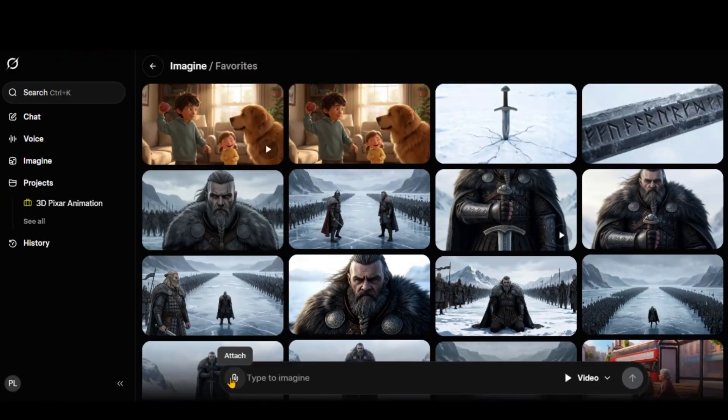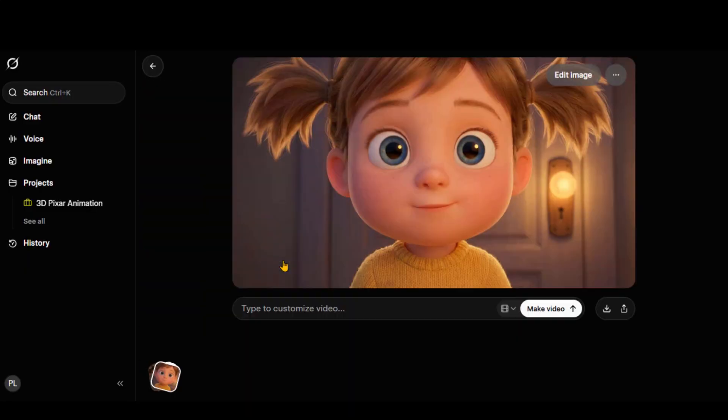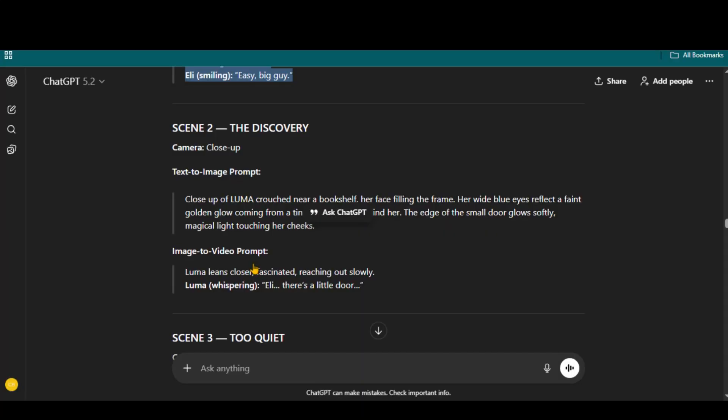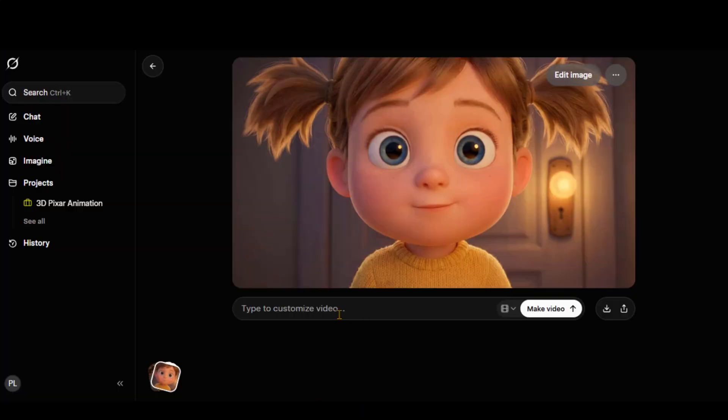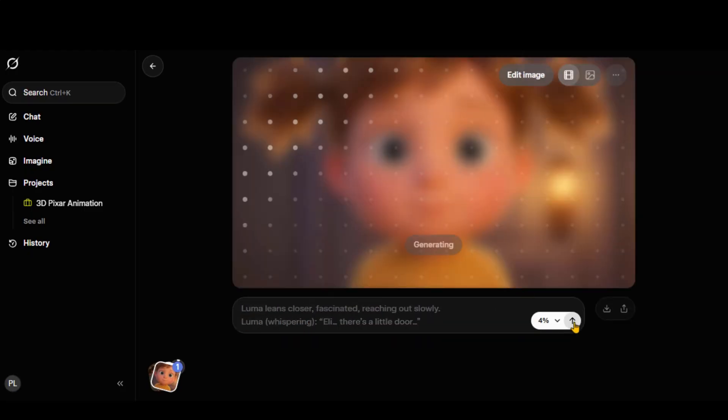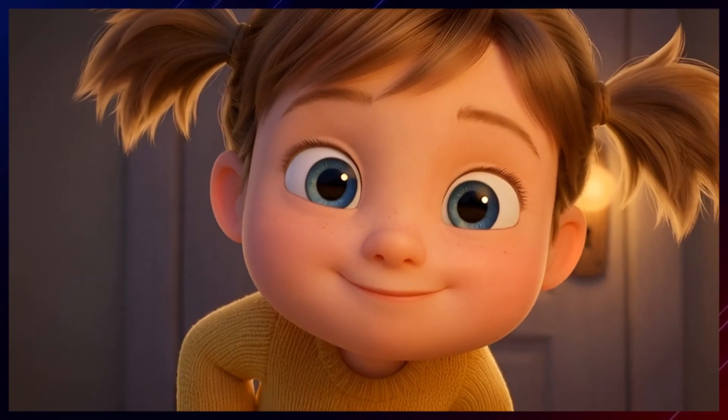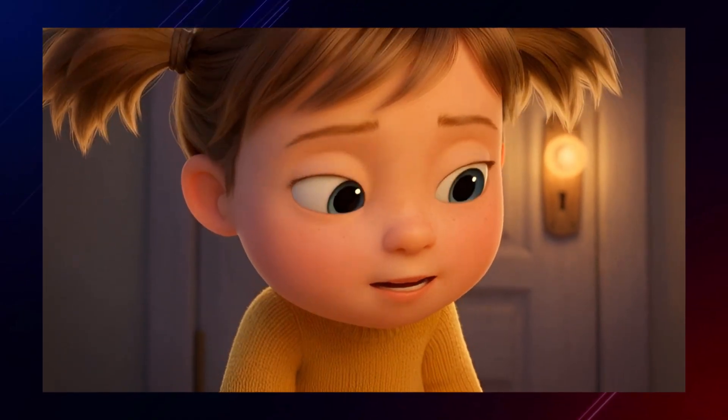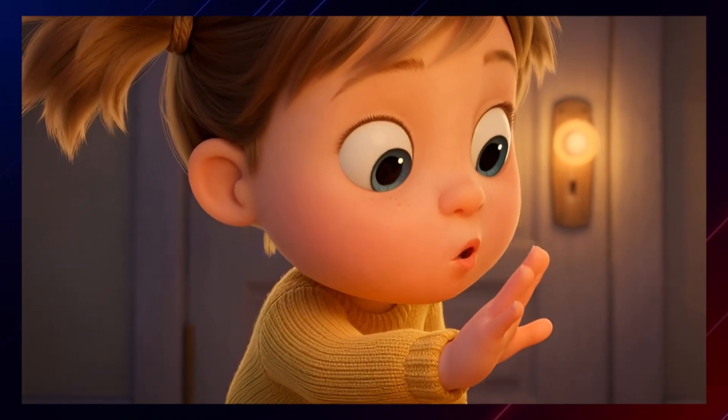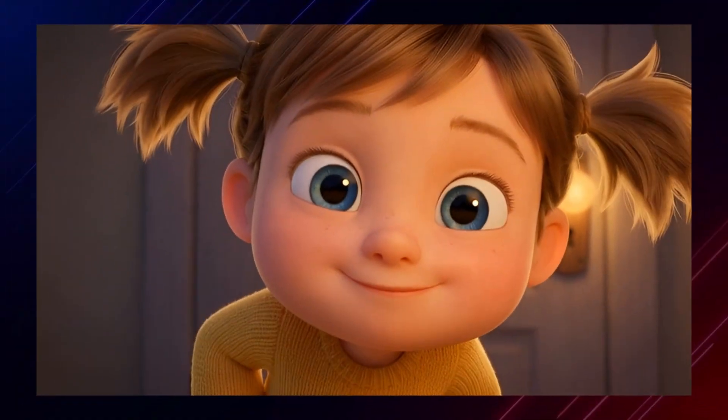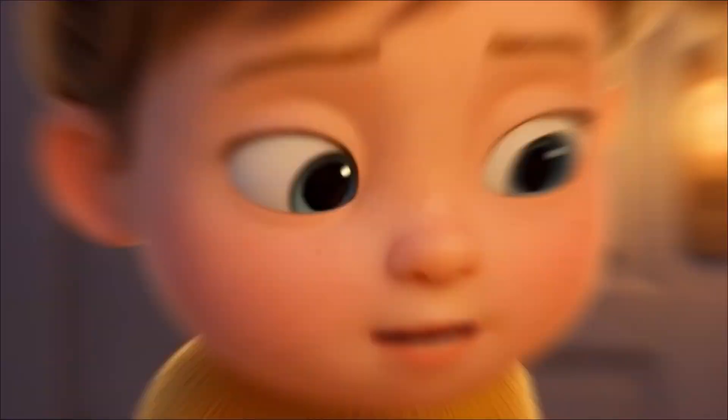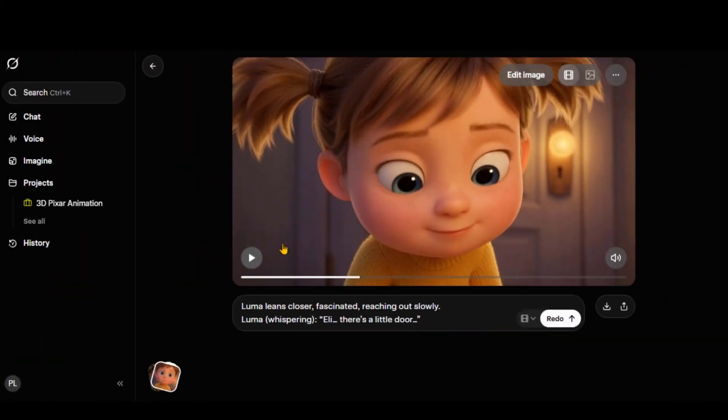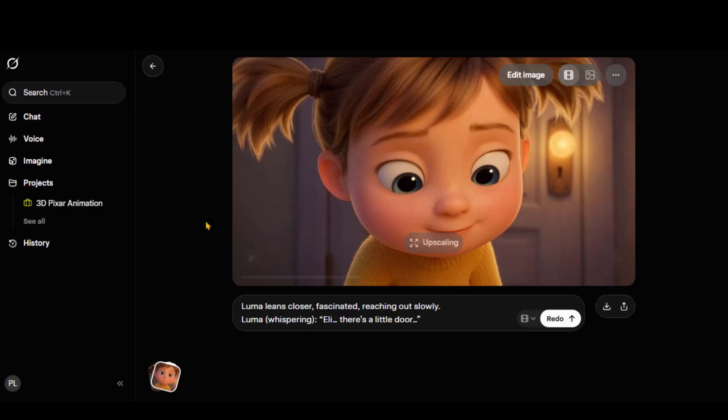Now, I will upload the second image. Copy the image to video prompt and paste it here for video generation. And here we have another consistent and smooth output video. By clicking on the three dots and choosing the upscale video option, you can get the video in high quality.